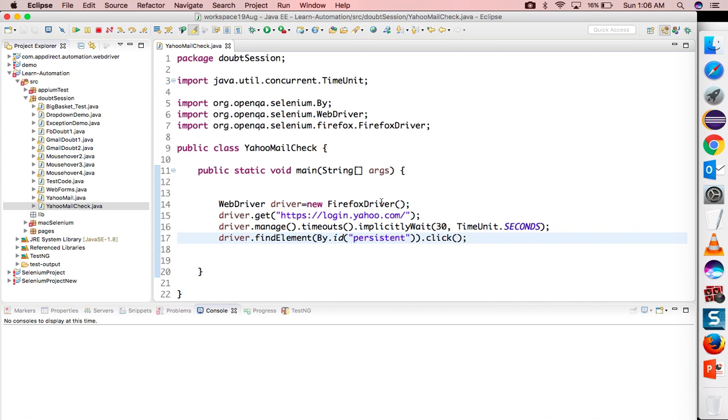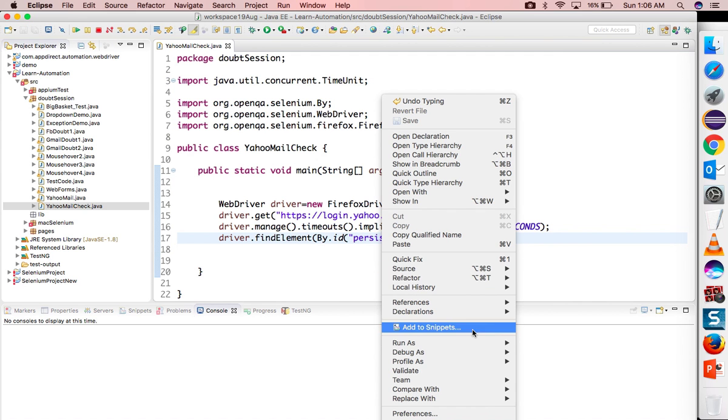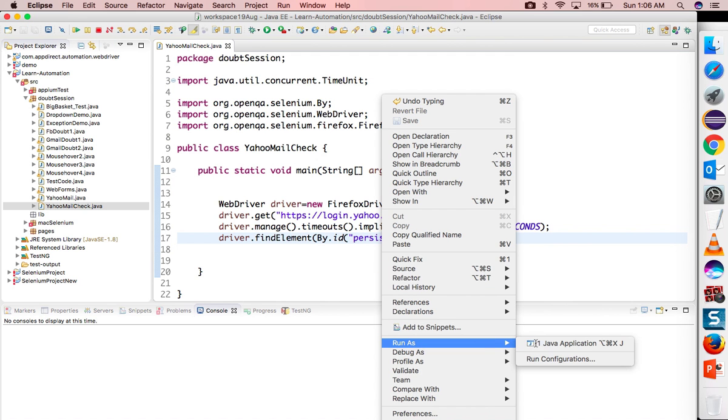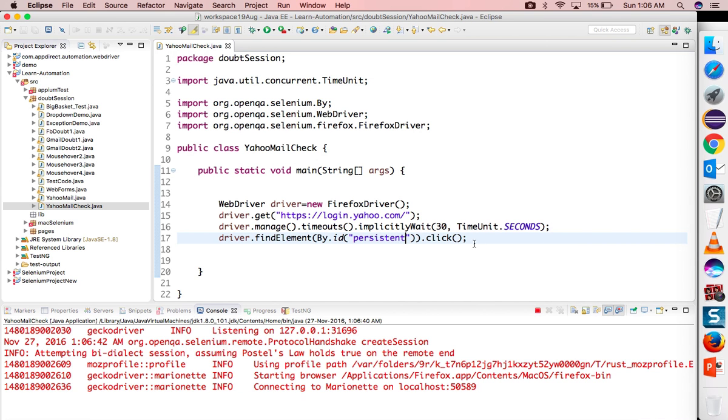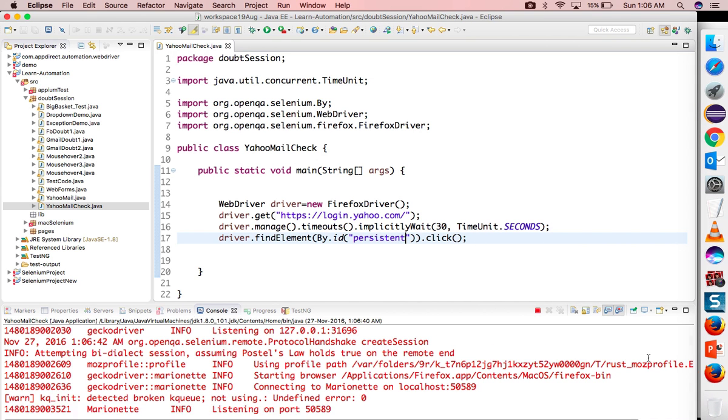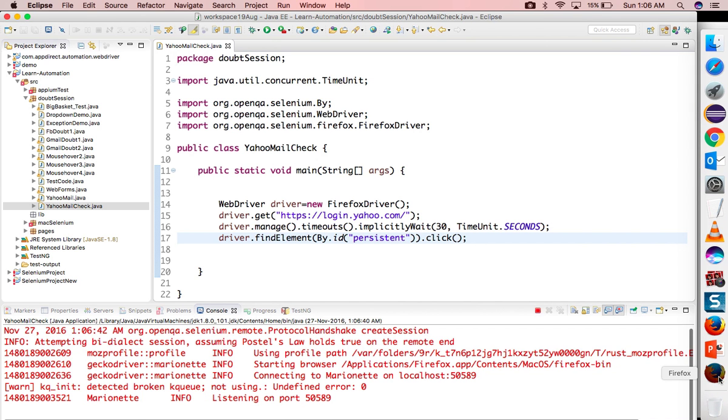Now you will get some interesting point here. So let's run this scenario. By default it will be unchecked, so it will click on it and it will check this particular checkbox.